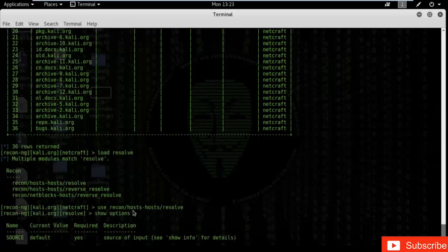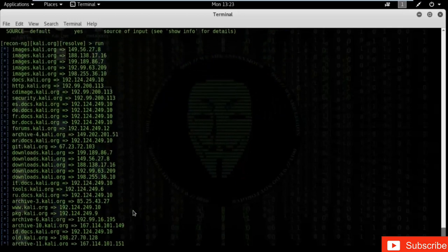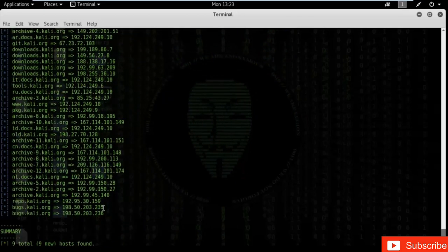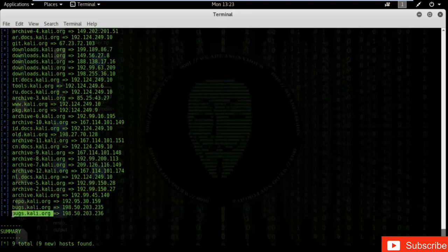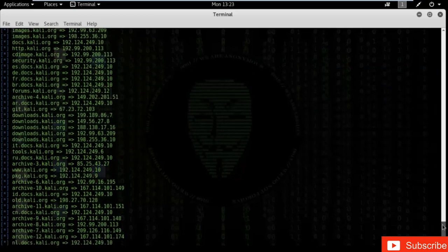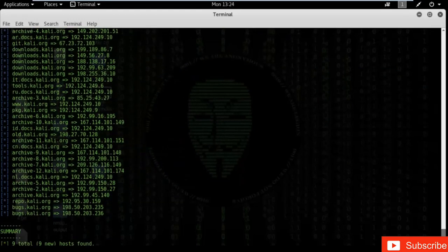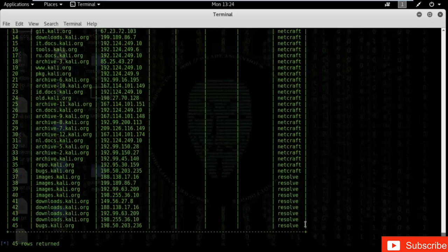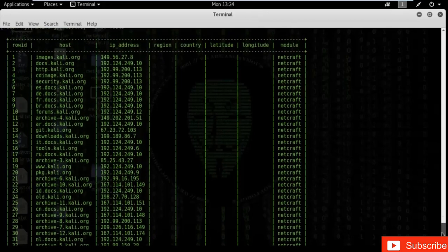Type 'show options' — current values are default. Type 'run'. You can see that each and every host in the table has been assigned an IP address. These IP addresses are related to the kali.org website. That's how we can find the IP address of any website using the resolve module. Type 'show hosts' — the IP address column has now been filled for all entries.